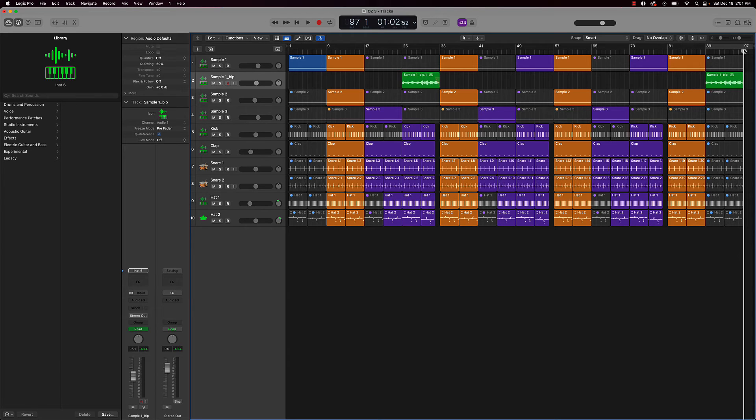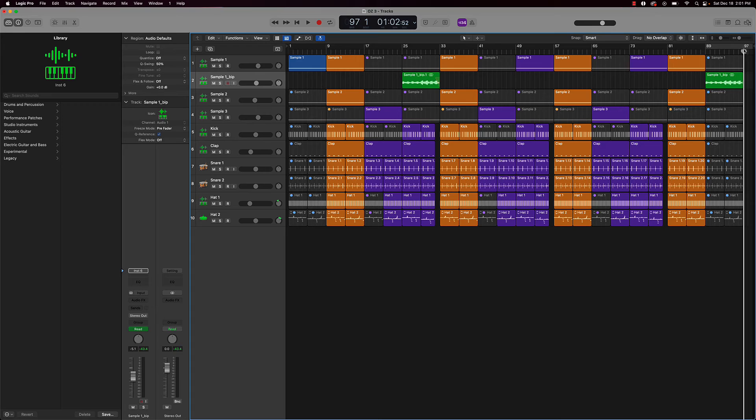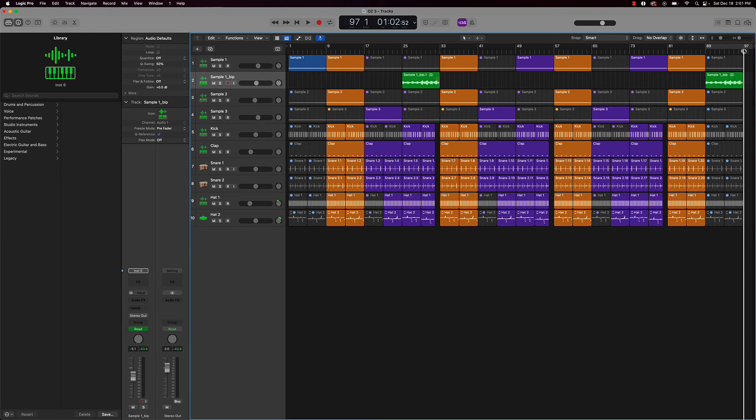Make sure you visit my website, beatmakingbasics.com. I have courses that you can download. You don't have to be online in order to take them. They come with source files and different things like that. I also have drum kits, melody kits, all types of fun stuff.